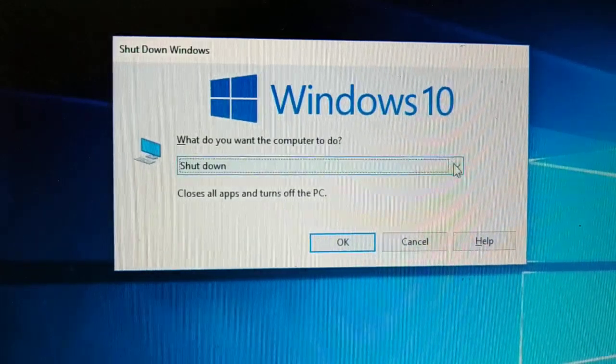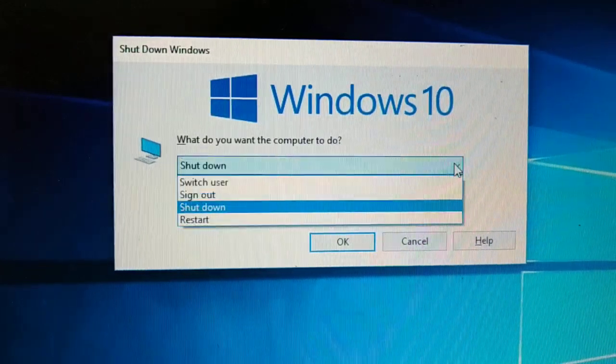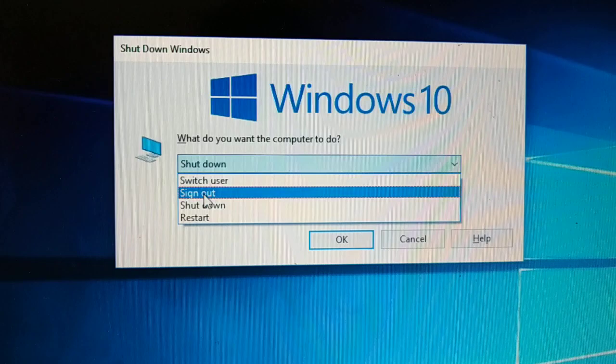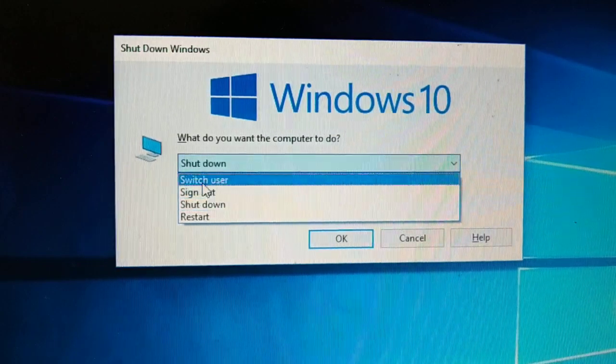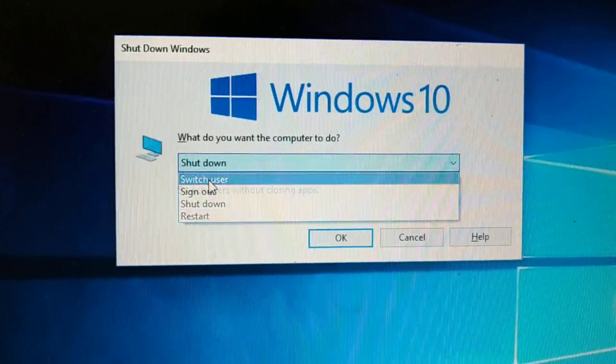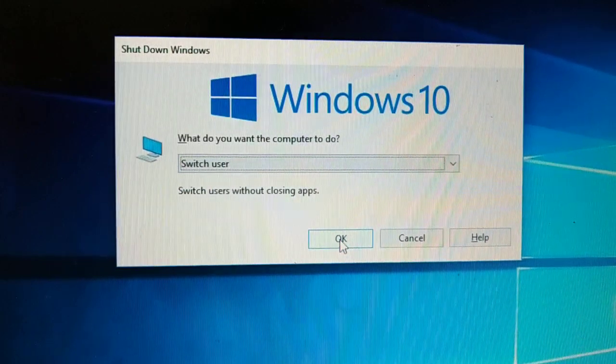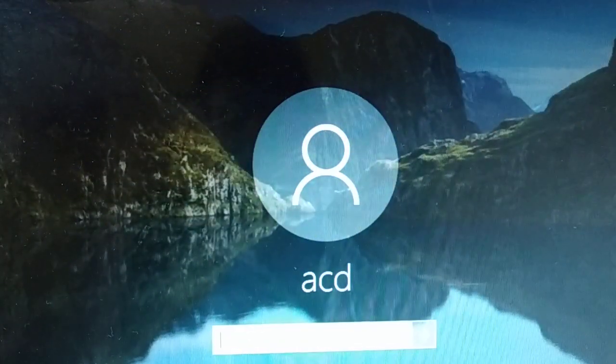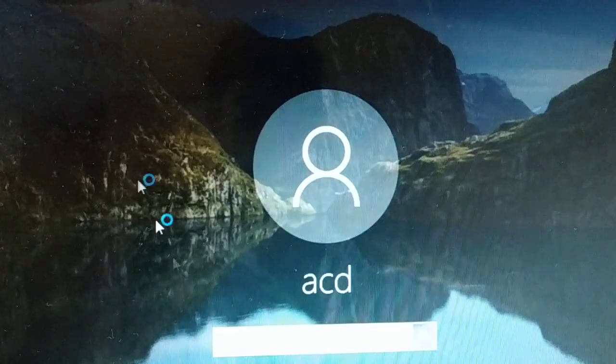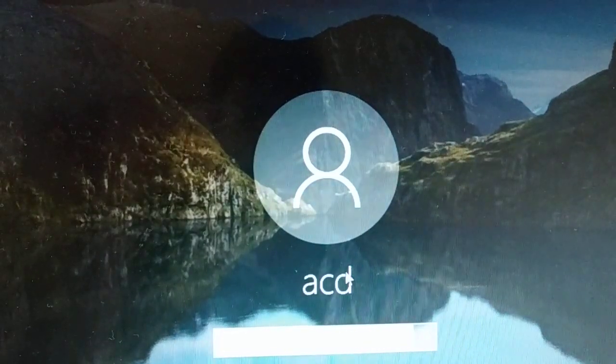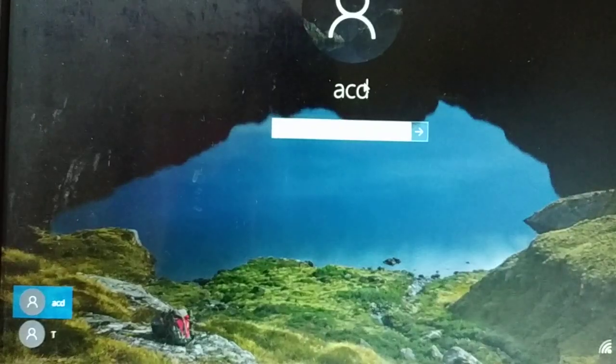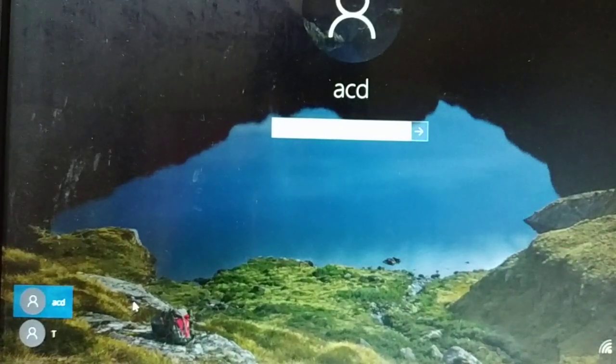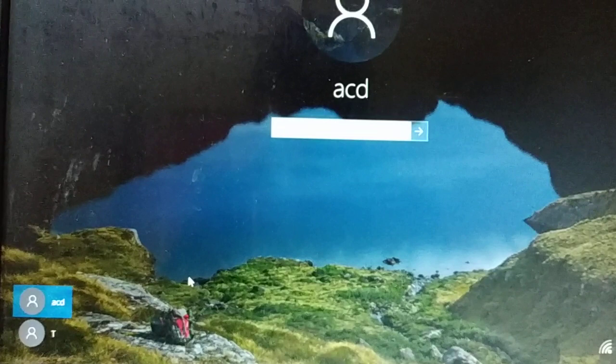You have multiple options to choose. You're going to choose switch user and then you're going to click OK. Here you go, you're going to see this, you can check it out.